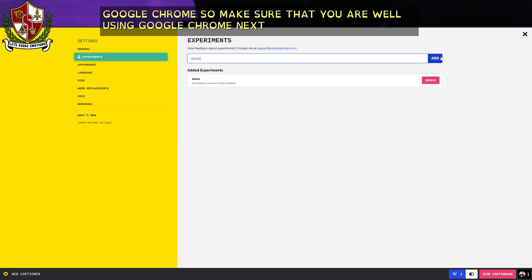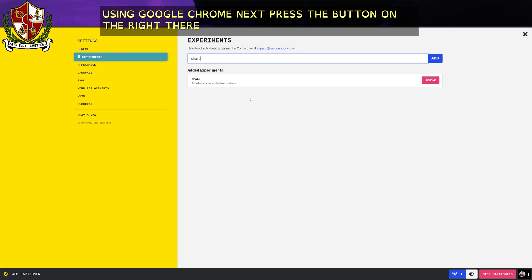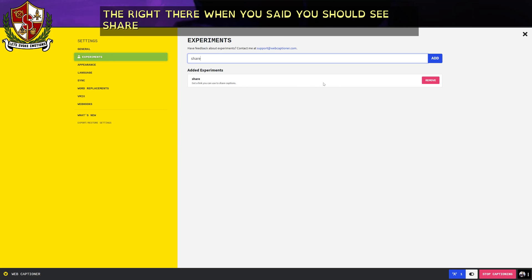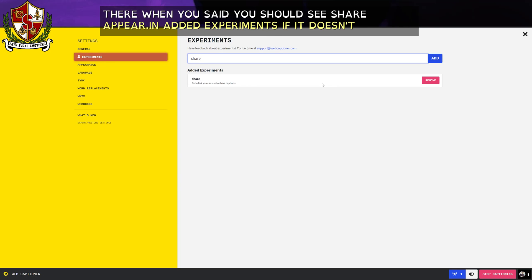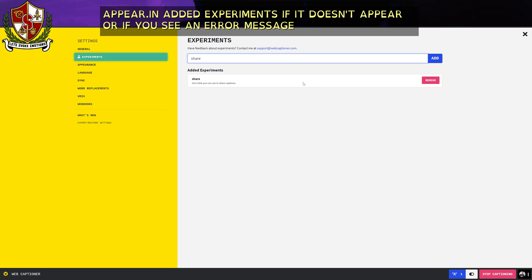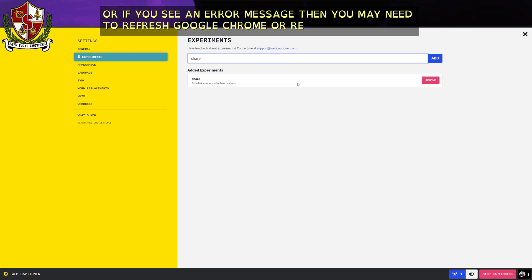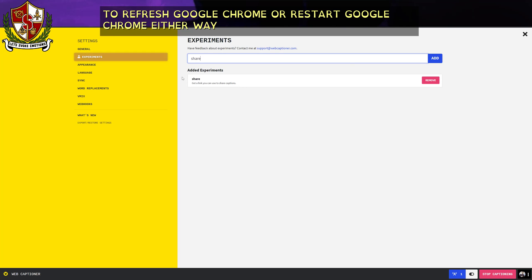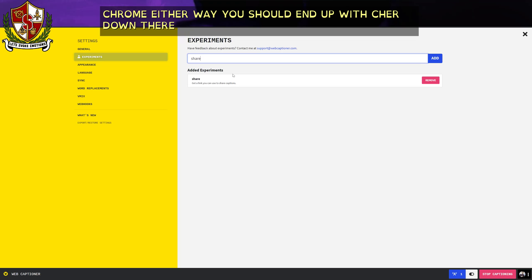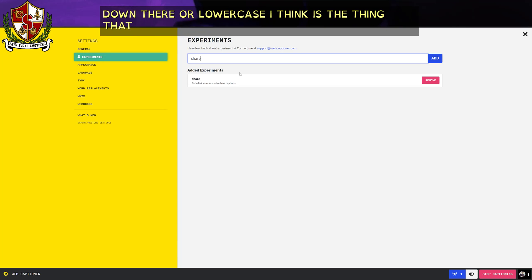Next, press the Add button on the right there. When you press Add, you should see 'share' appear in Added Experiments. If it doesn't appear, or if you see an error message, you may need to refresh or restart Google Chrome. Either way, you should end up with 'share' down there. All lowercase, I think, is the thing that takes the most troubleshooting.